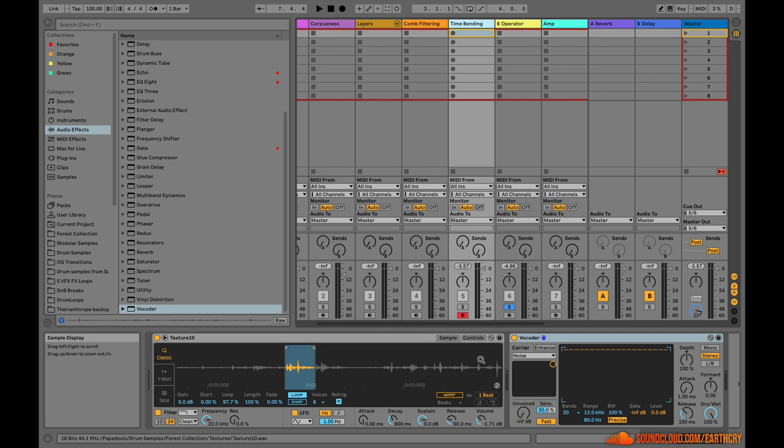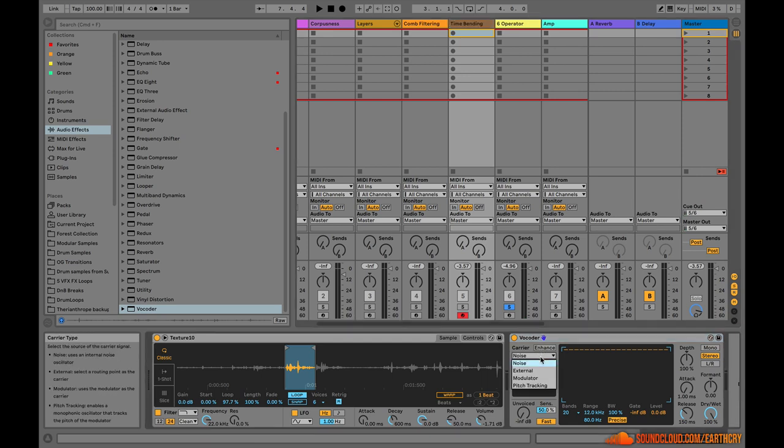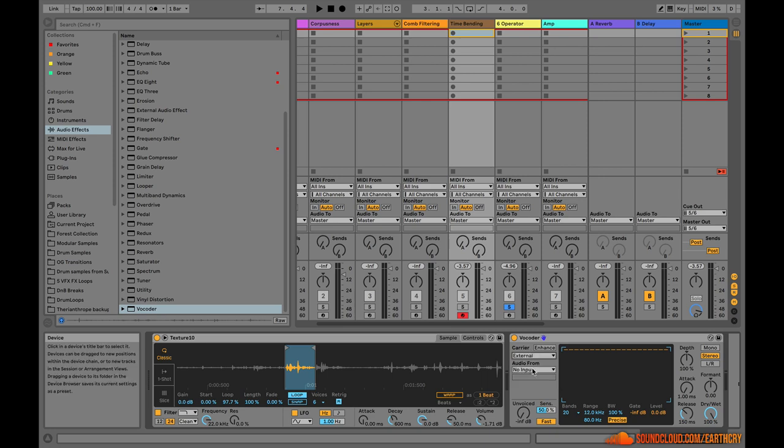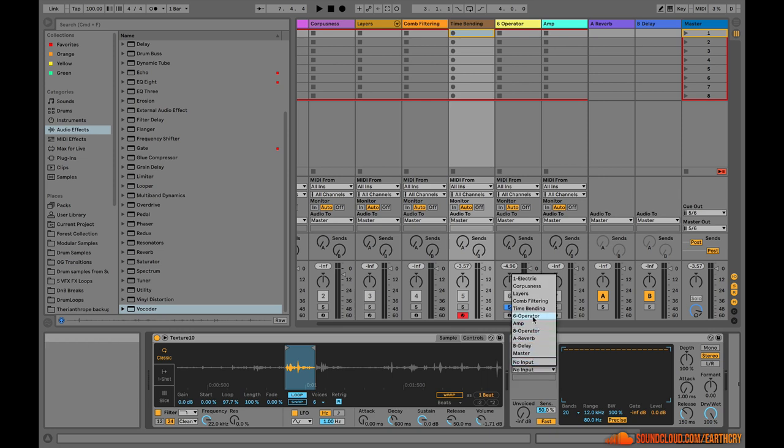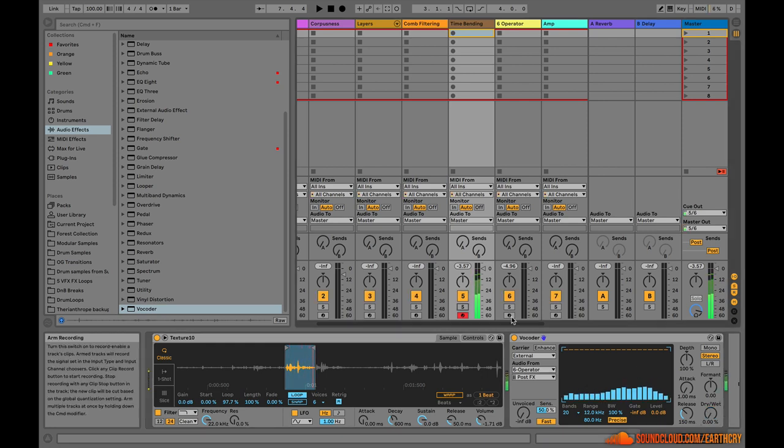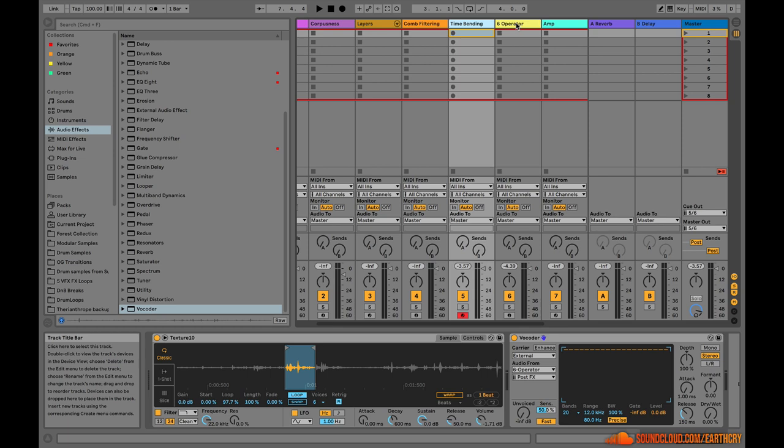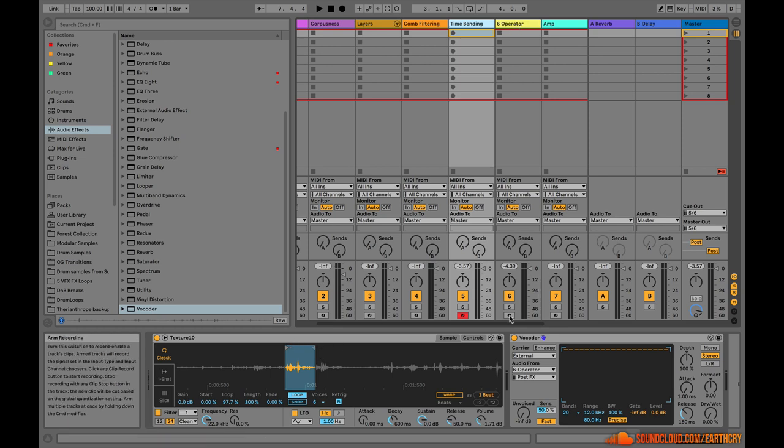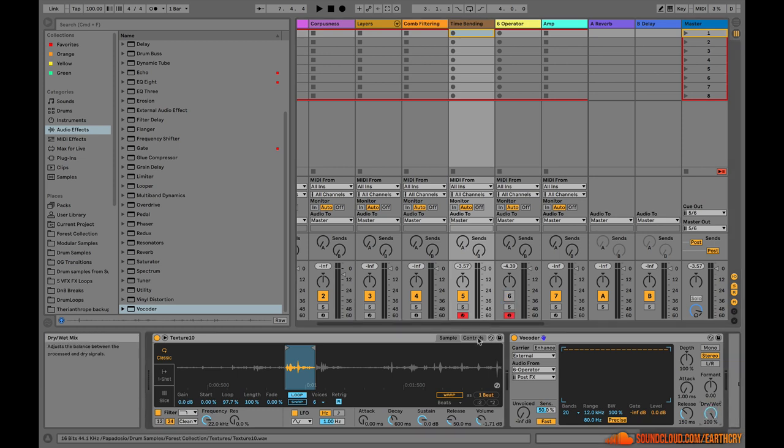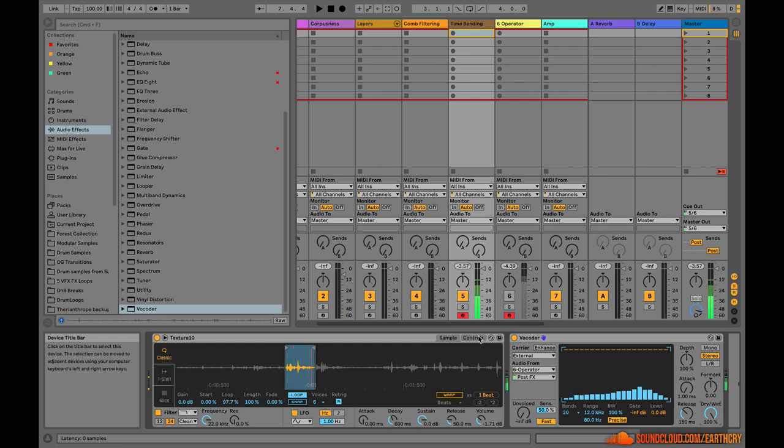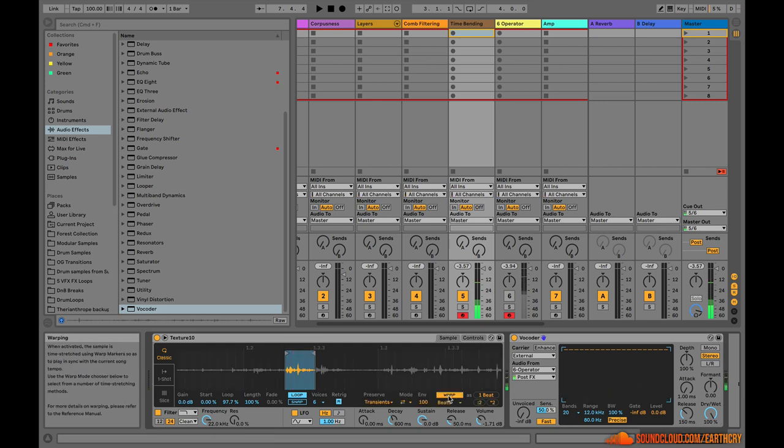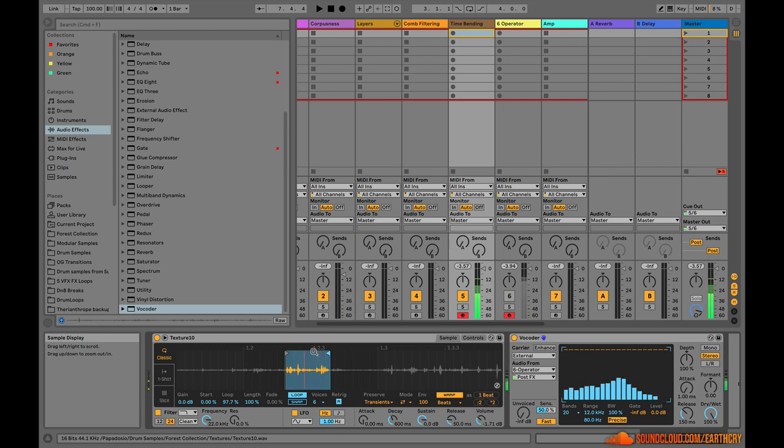So if I go back here, I can choose the carrier, which is the thing that establishes the pitch, as six operator, right? So in order to have the operator take over the pitch of this sound, I have to arm the track. I have to mute the track because I don't want to hear the operator and I have to turn the dry wet back up. If I turn on warp, it'll make it so that this sample will always play at the same rate, which is kind of nice.